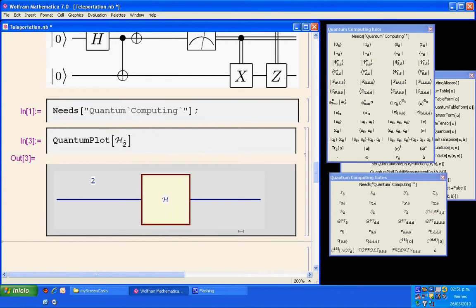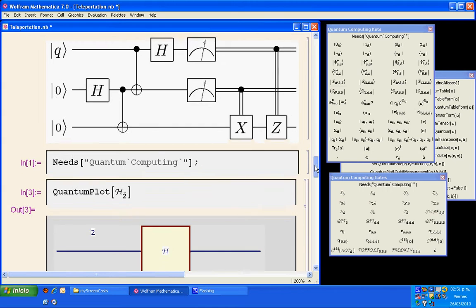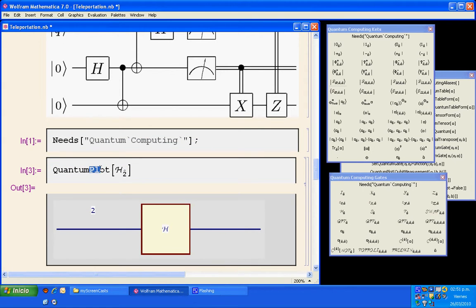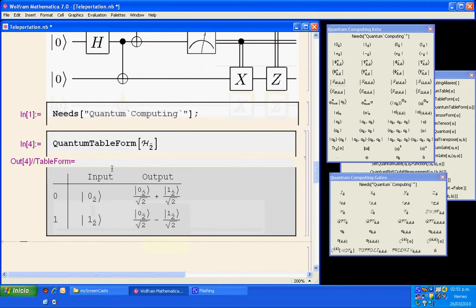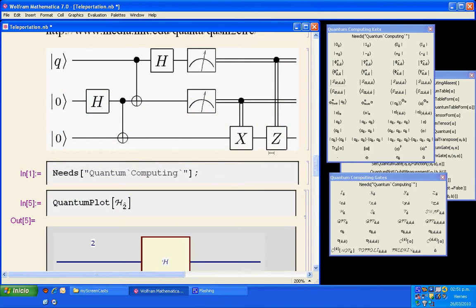Press Shift-Enter and that is a plot of the Hadamard gate, which represents the first Hadamard gate in this circuit. Instead of doing QuantumPlot, I could do QuantumTableFrom to see the truth table for the Hadamard gate, showing this input and this output. I am going to go back to QuantumPlot. Now to start generating the circuit, we see that to the right of the Hadamard gate in the second qubit we have a Control-Node gate.